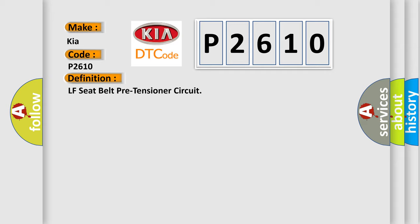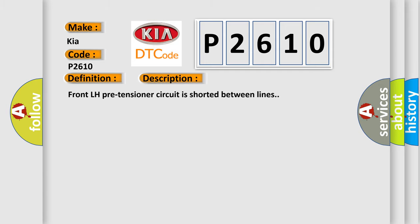And now this is a short description of this DTC code. Front LH pre-tensioner circuit is shorted between lines. This diagnostic error occurs most often in these cases.